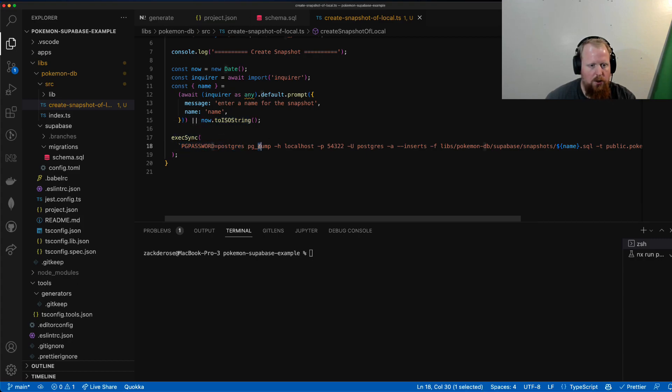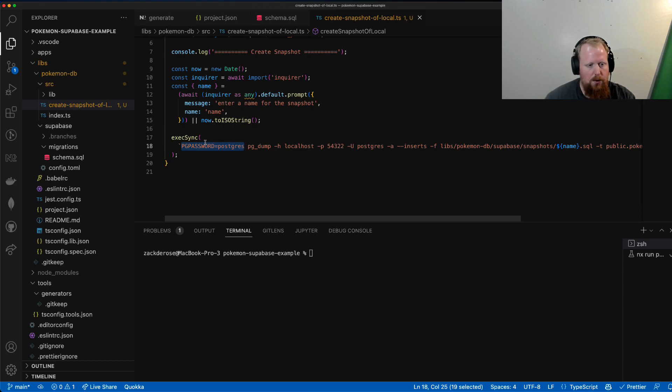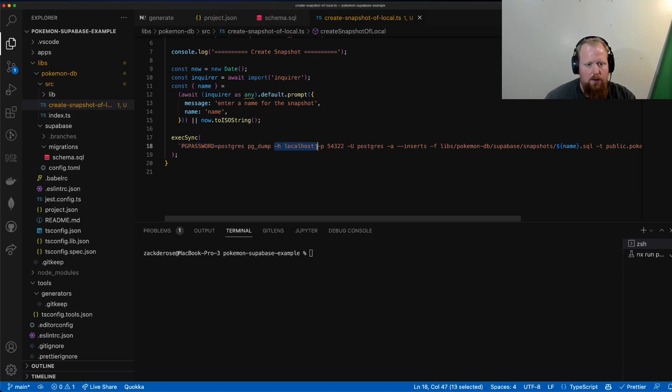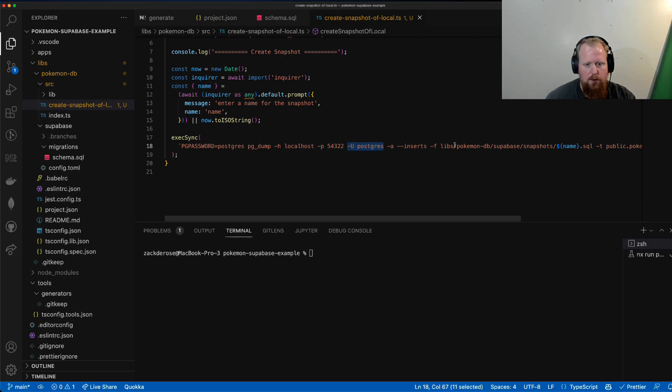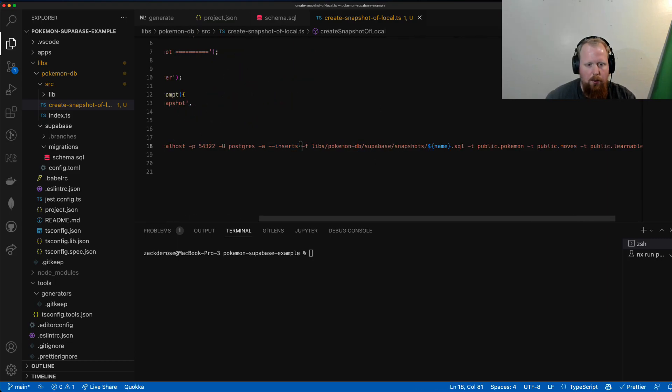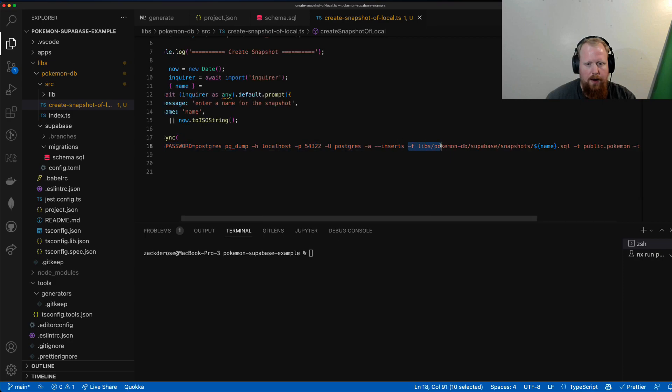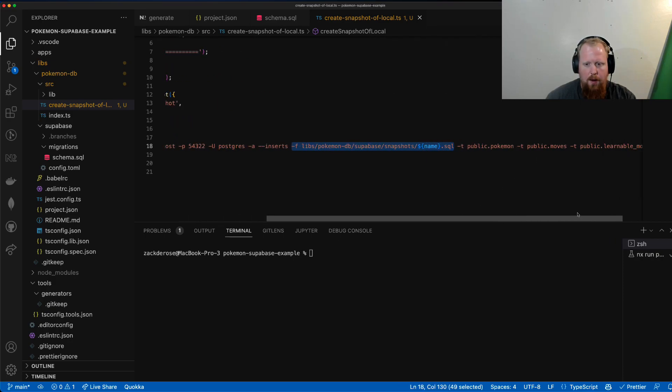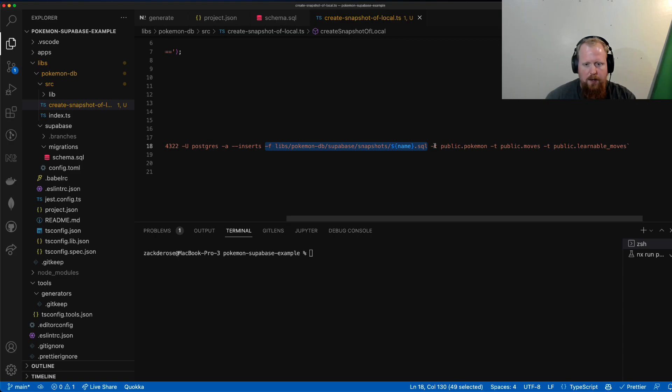And here's where the magic happens. We're going to use the pgdump tool, so you want to make sure you have this installed. We're going to use the environment variable to give pgdump our password. And we're going to give it the host and the port and the user. All of these things should be the same for you for local. And we want it to go into the file that is based on the name that was provided.